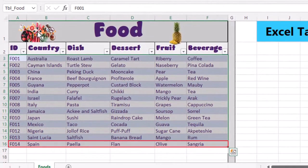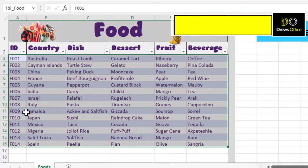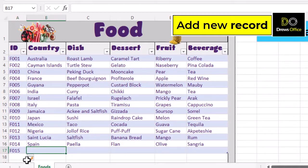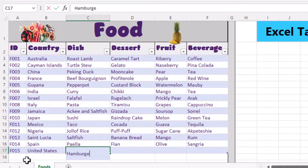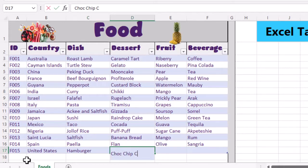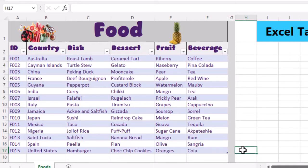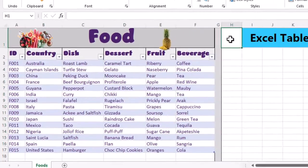The last row of our data is currently row 16. Let's see what happens when we add a new record. From the name box, if we choose our table again, we can see that the new record is automatically added to the table. This, my friends, is fantastic.